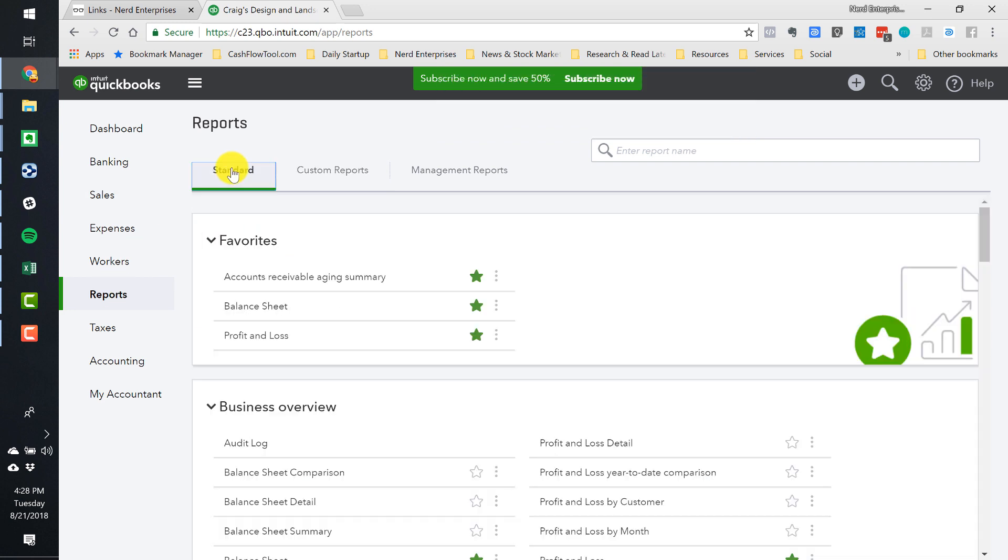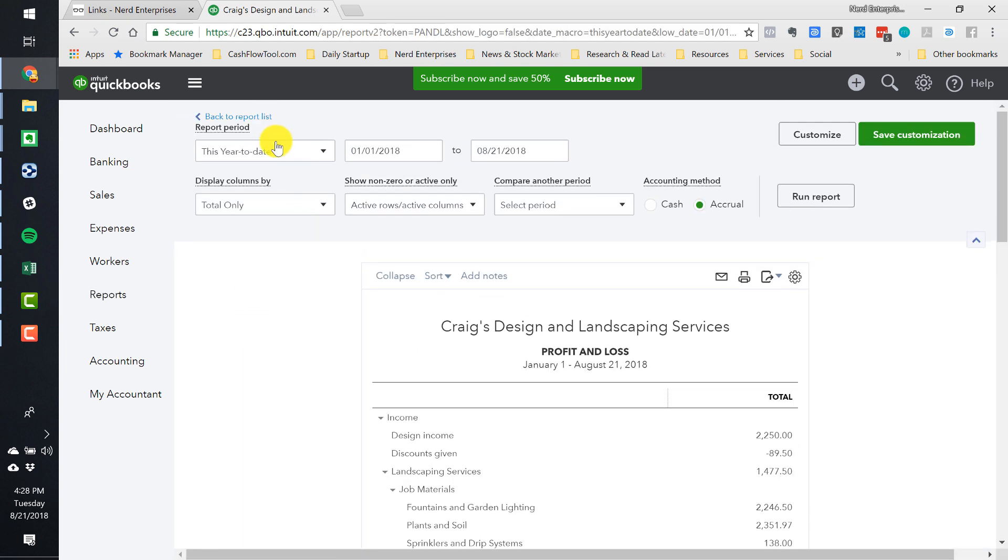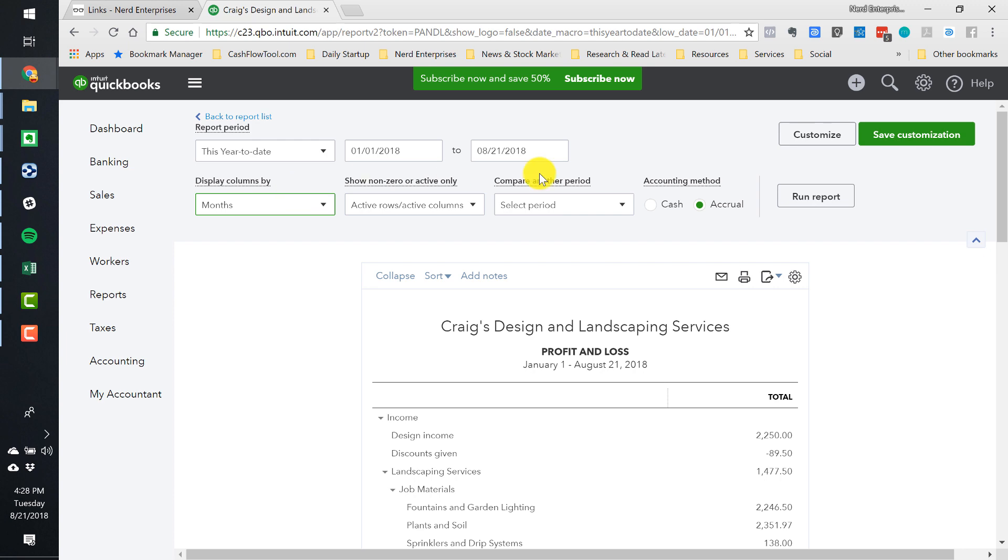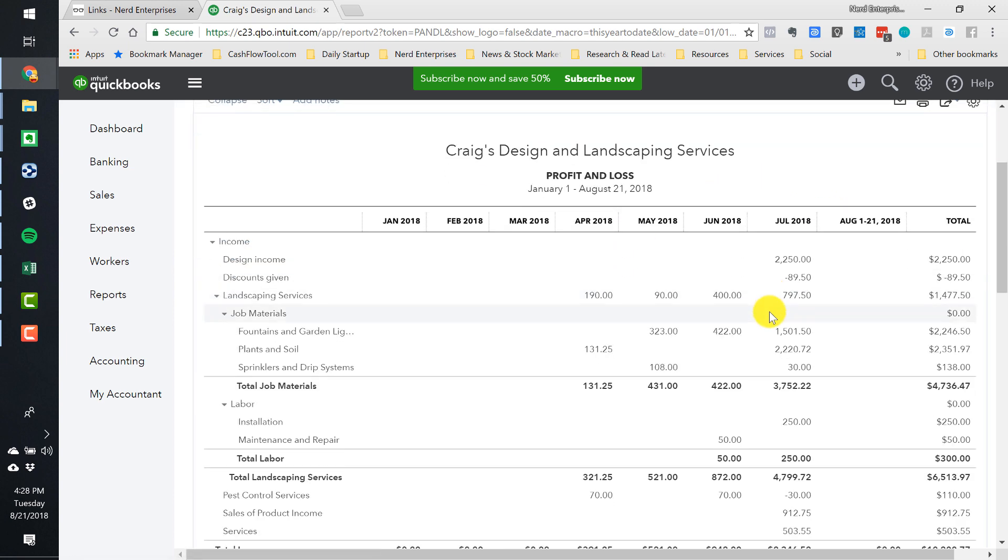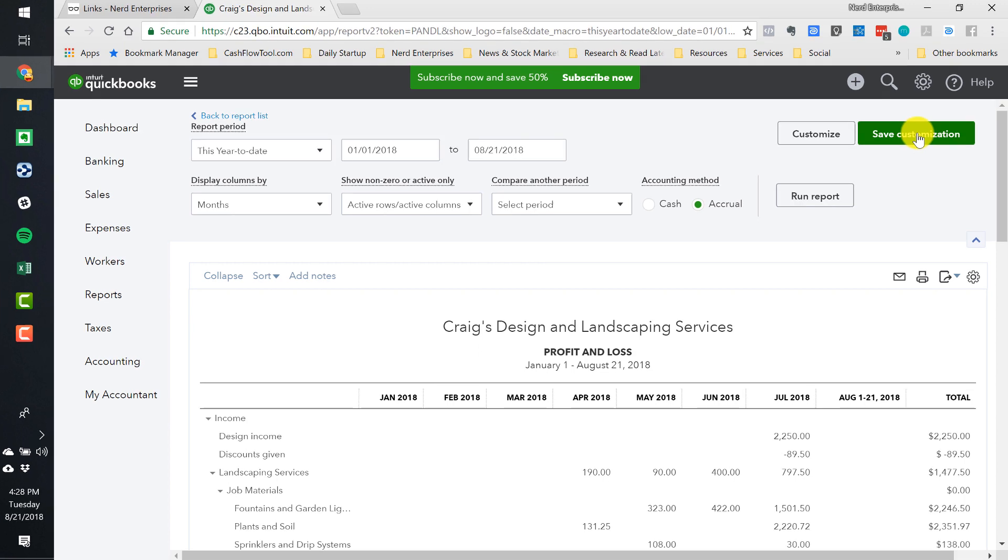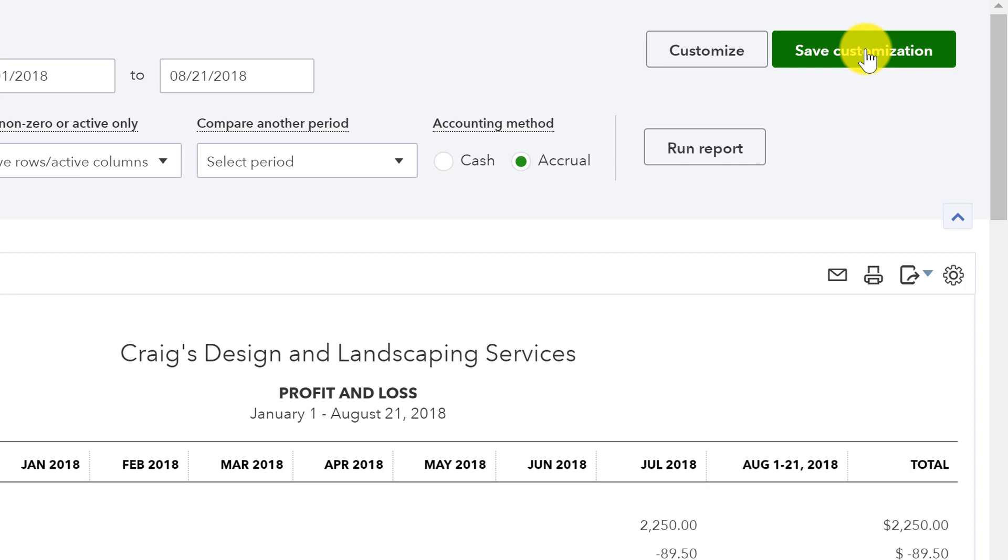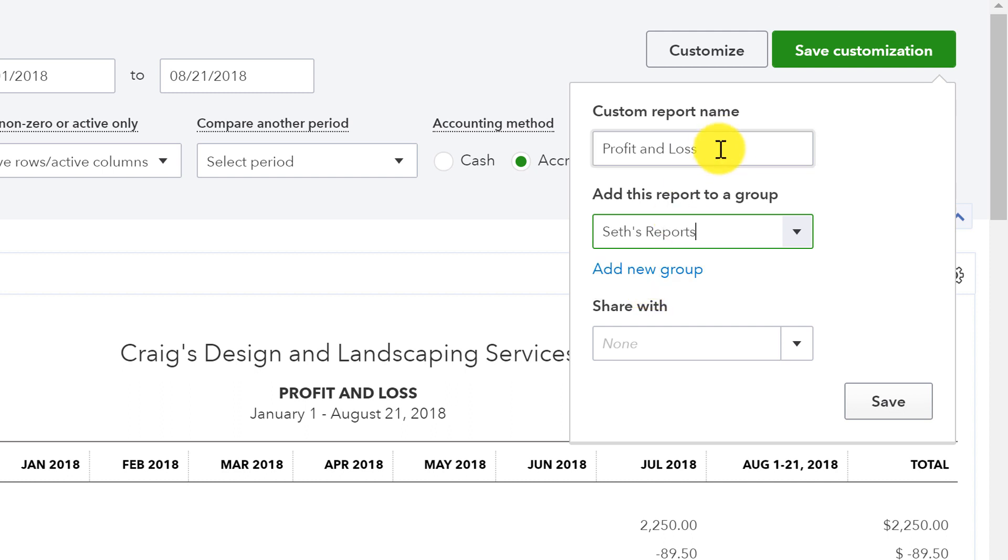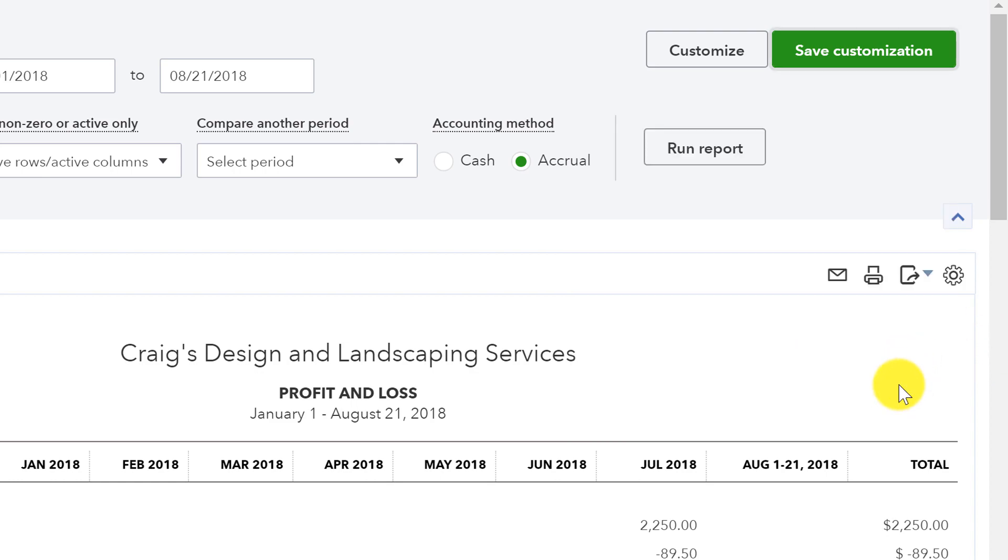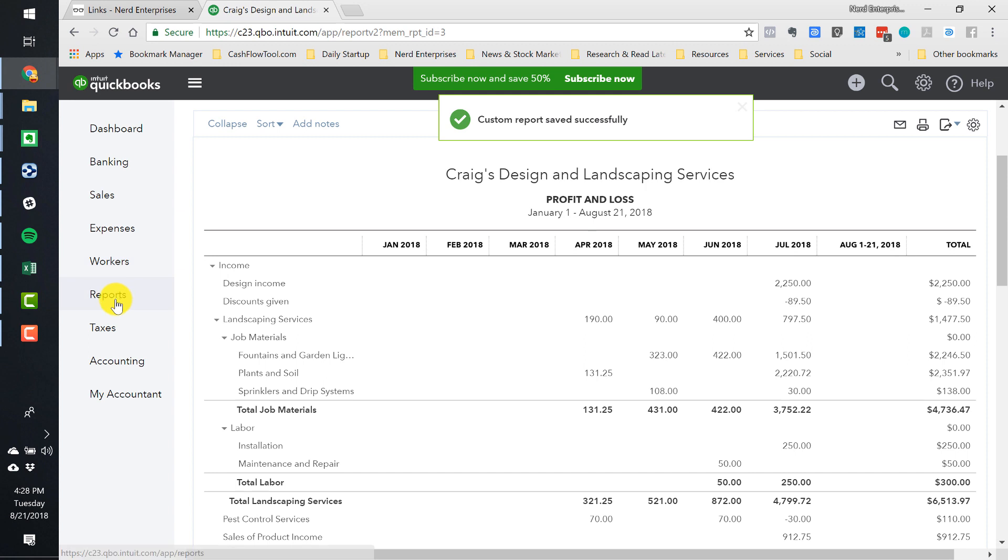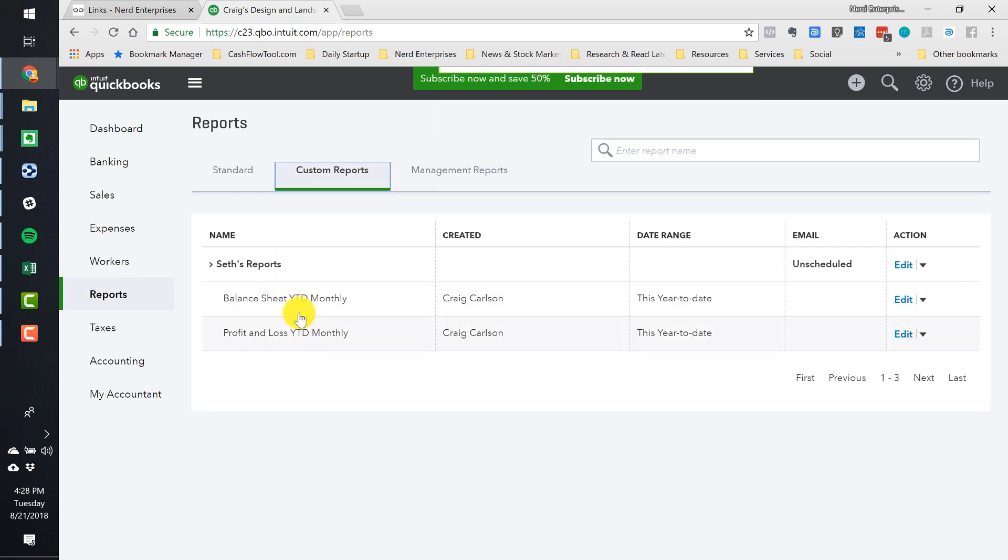We're going to do the same exact thing with the profit and loss. So I'm going to go under the standard reports, we're going to run the profit and loss. Make sure the date range is this year to date, we're going to group it by month. Run that. Again, month over month much easier to analyze and much more useful to analyze in terms of looking at the trends. And like I said in the write-up I go into more detail with some examples of how to use that information. So we're going to save this, now we've already got the group created. We're going to put year to date monthly and then we're going to save that.